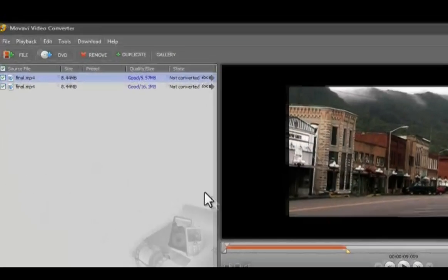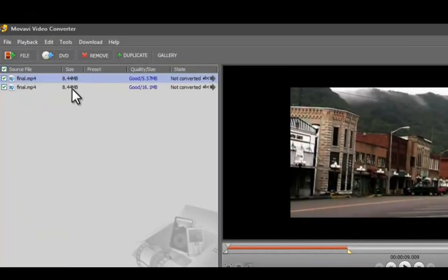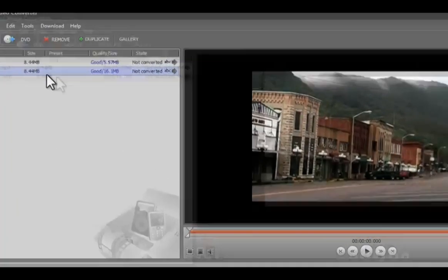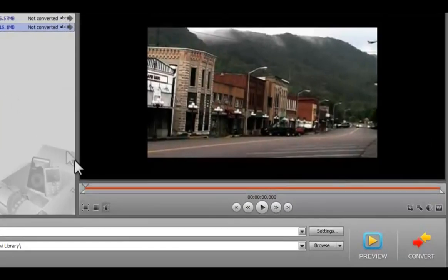Now select the second video and move the marker on the timeline to the end of the unwanted fragment.